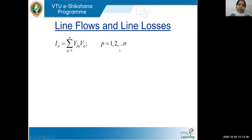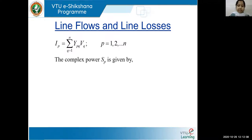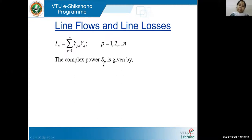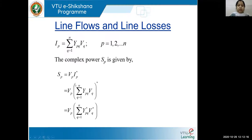Basically, you are finding out the current at all the respective buses. Now, how do we write the complex power? All of you know the complex power can be represented as V times I conjugate. So I'm going to use the same formula: SP equals VP times IP conjugate.